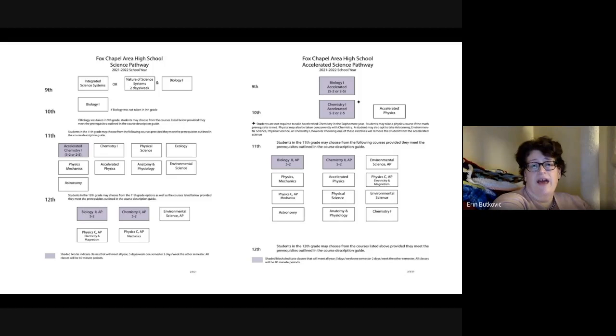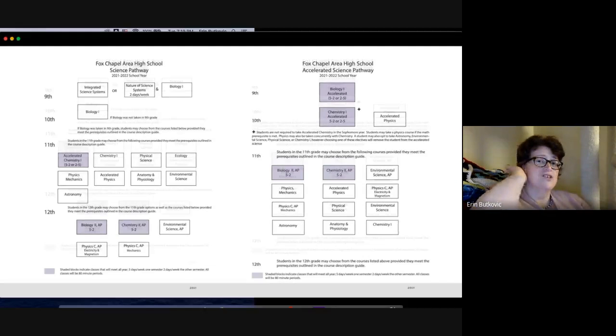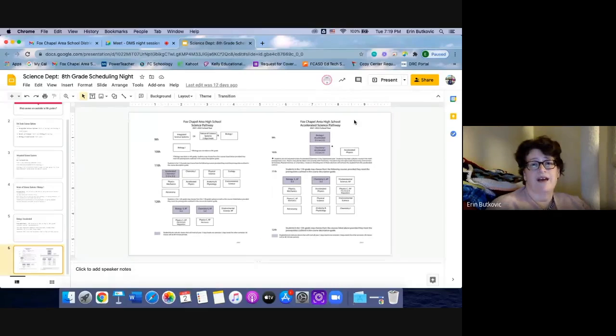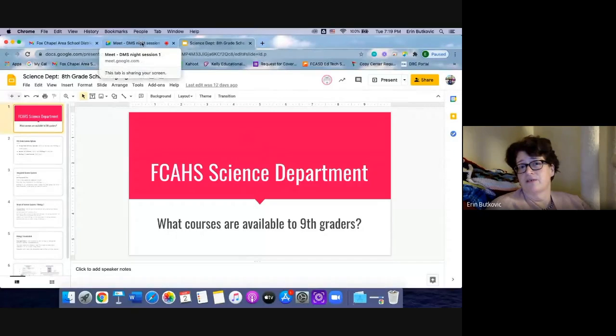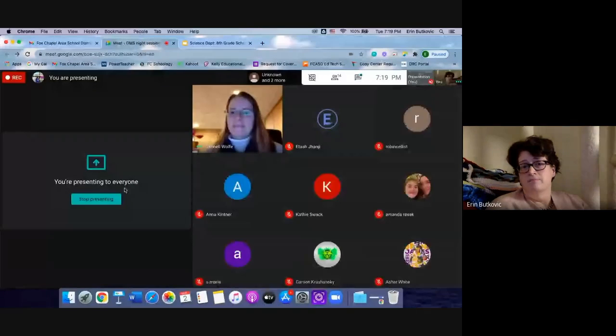That is our presentation. Does anybody have any questions? Feel free — it's a nice small group in here. Yes, Amanda, you have your hand raised.